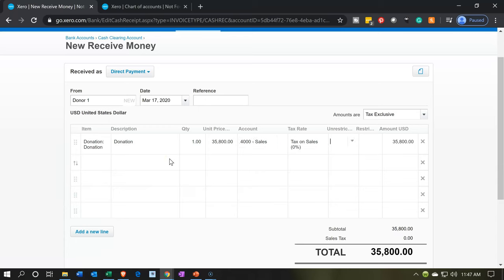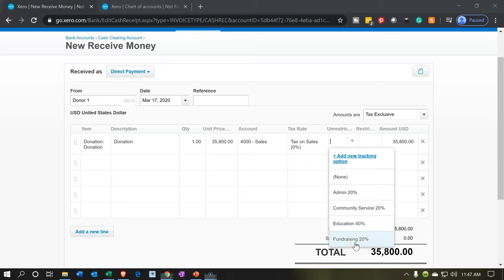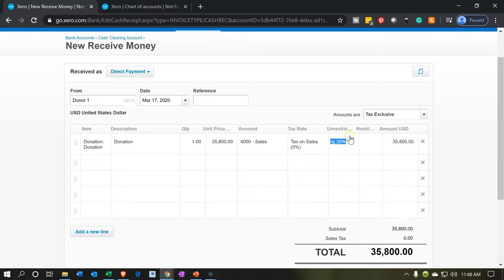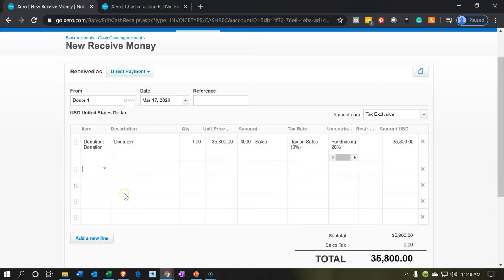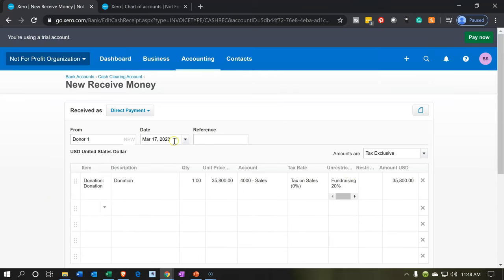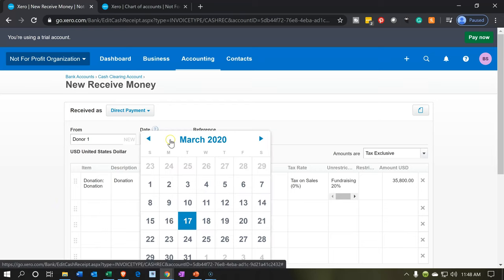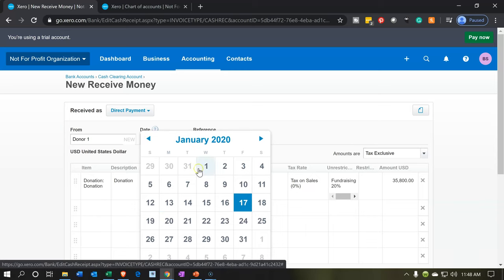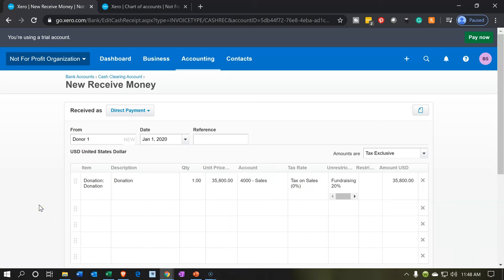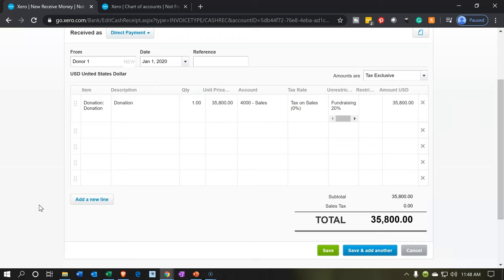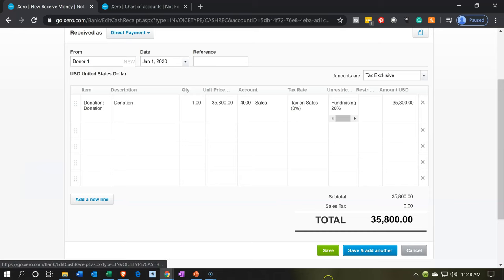We have the unrestricted and restricted categories. I'm going to put everything into unrestricted, specifically into fundraising. The date up top is going to be January 1st. So what's this going to do? It's going to increase the cash clearing account by $35,800, and the other side is going to go to the contributions account that we set up. Let's go ahead and save.